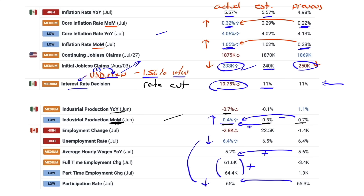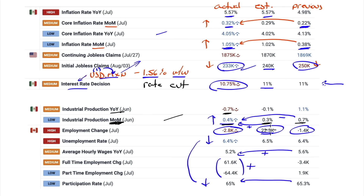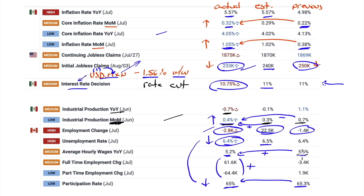Canada employment change: lost 2,800 jobs. The expectation was for a gain of 22,500 - that was a big miss, on top of last month which was also a loss of jobs. Unemployment rate expectation was 6.5%; came in at 6.4%. How do you lose jobs and not change your unemployment rate? Look at the participation rate: 65.3 dropping to 65.0. That's how you keep unemployment the same - you just get people to drop out of the labor force. Average hourly wages are still over 5%, coming in at 5.2% down from 5.6% - that's a positive. I think the Bank of Canada has two more cuts this year.